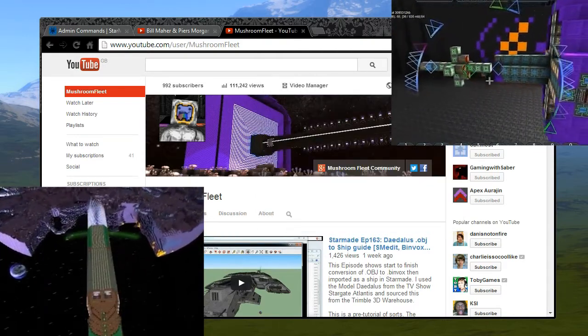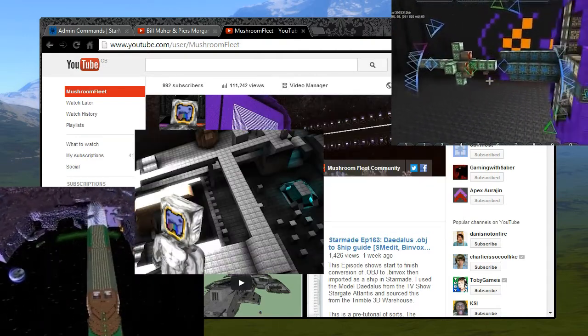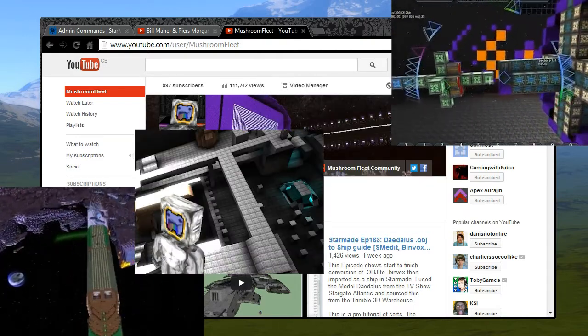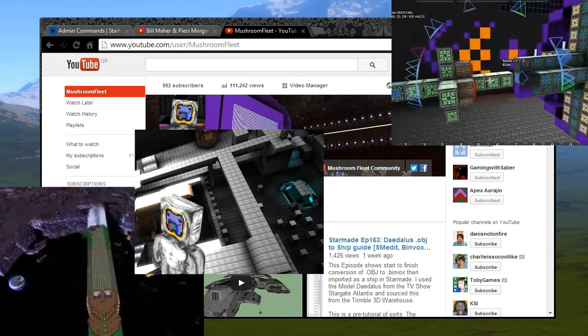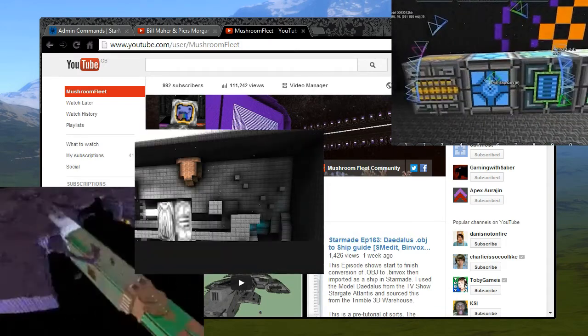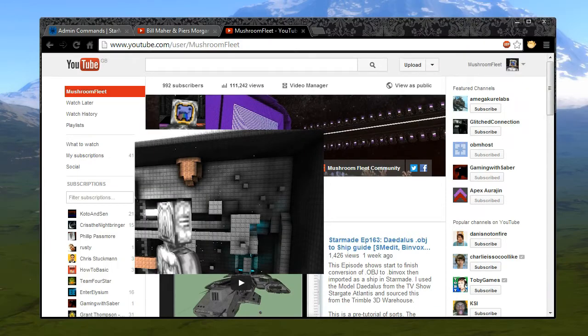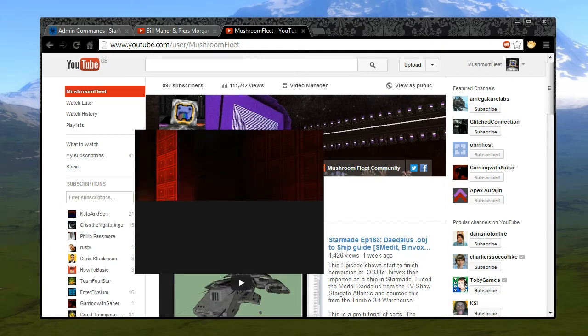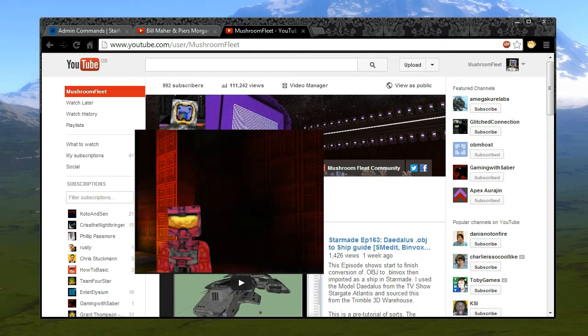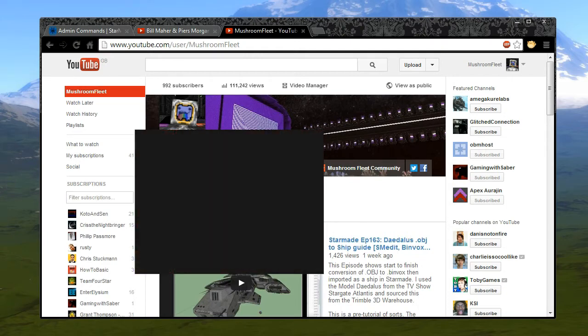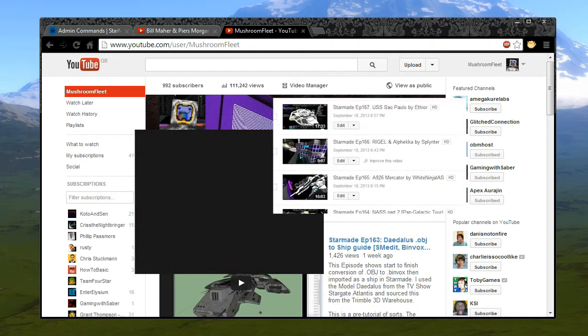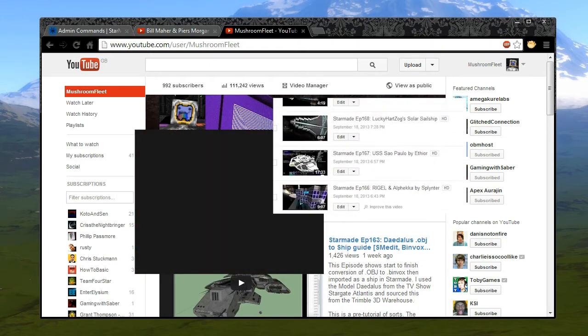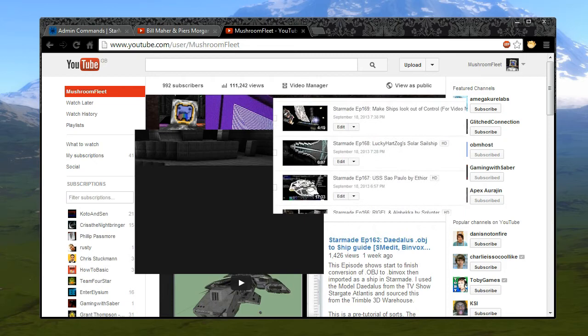Also, I'm planning a podcast for StarMade with some co-hosts, so I'll be putting links up for that and I'm hoping it's going to be monthly.